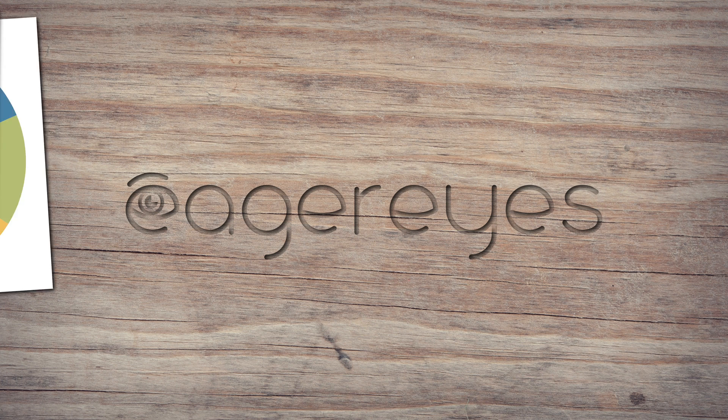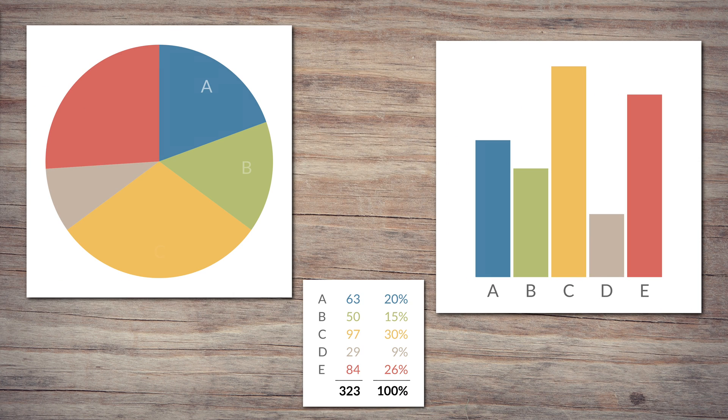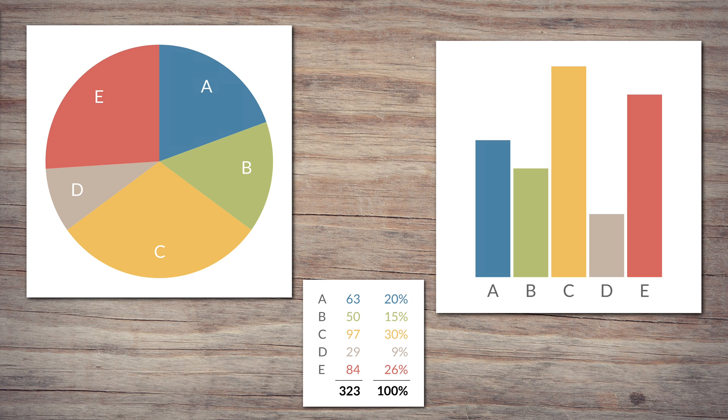Before we go into the science, let's look at what pie charts are even for. A common criticism of pie charts is that you can't see small differences between the pie slices. This is especially true when you compare them to bar charts.